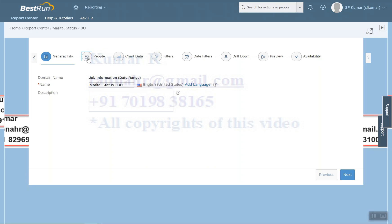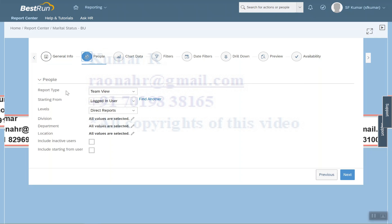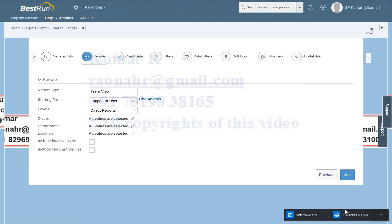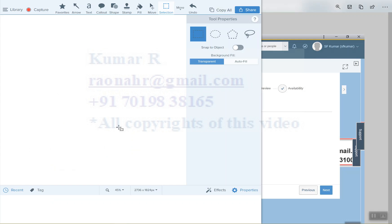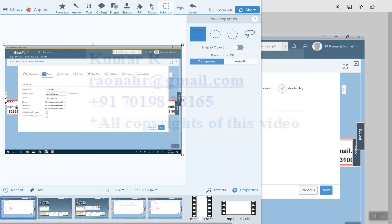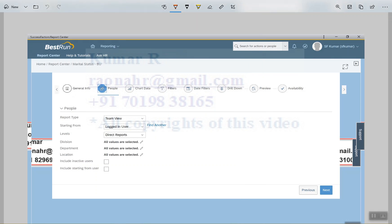Next is the People section, which plays an important role. By default, the system has selected Team View — login user and direct reports. This means when I am logged in, the report will show only employees reporting to me. Since I am a super admin and no one reports to me, when I generate the report the system will come up with blank data. That's why the report type has multiple choices.